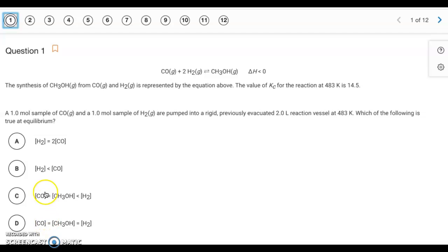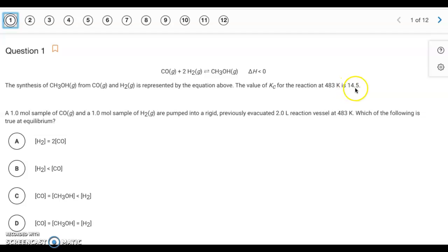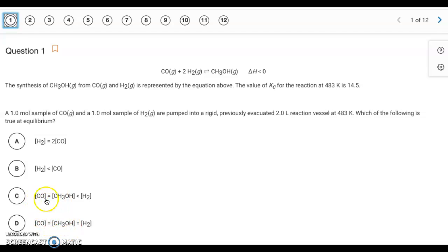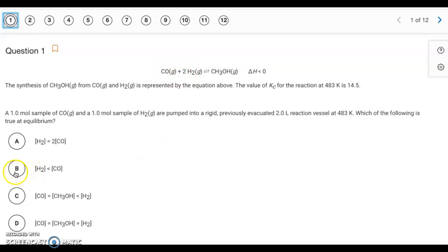The other concentration equalities can't be determined because we don't know the exact position of equilibrium. The K value is 14.5, so products are slightly favored — you'd expect more CH3OH than carbon monoxide, which eliminates some choices. Answer A is eliminated because of the difference in coefficients, so it has to be letter B.